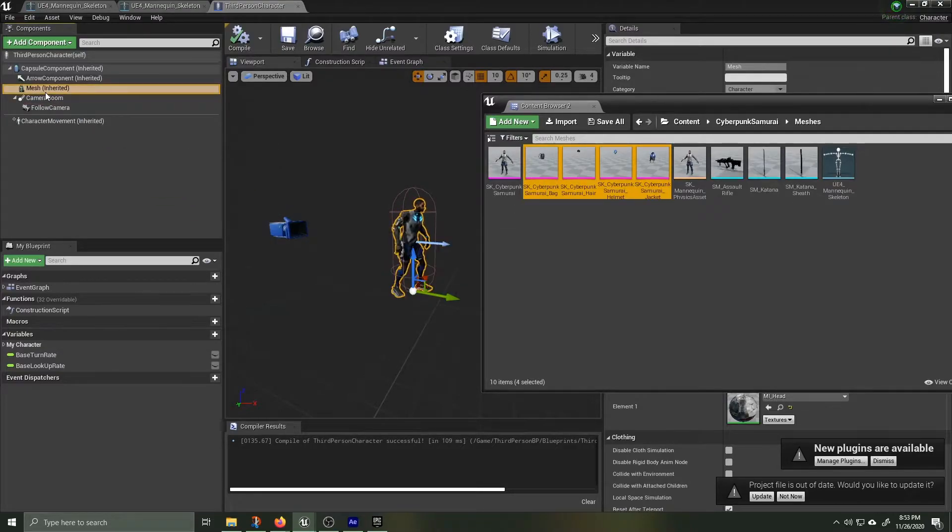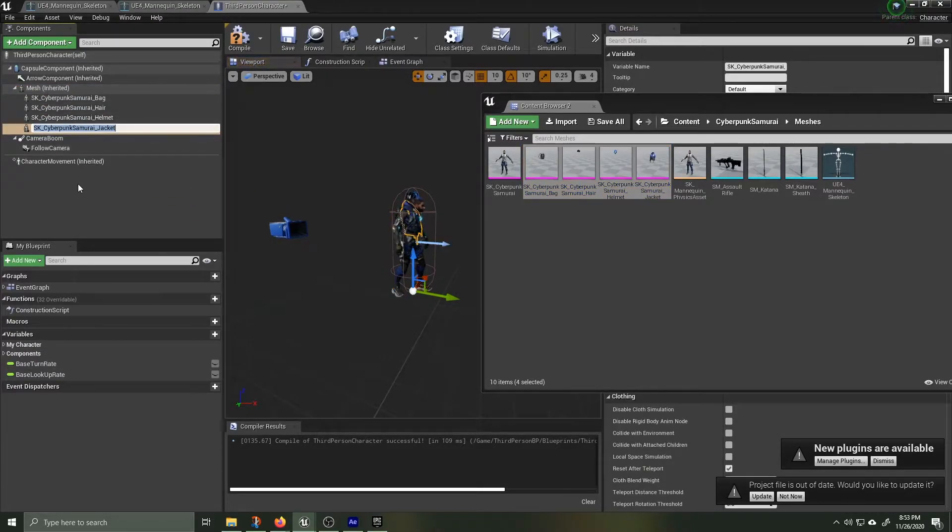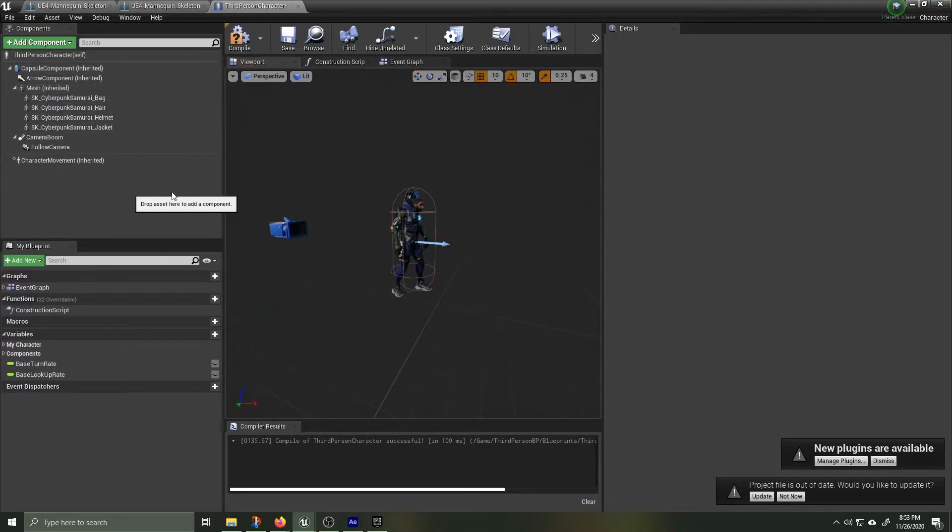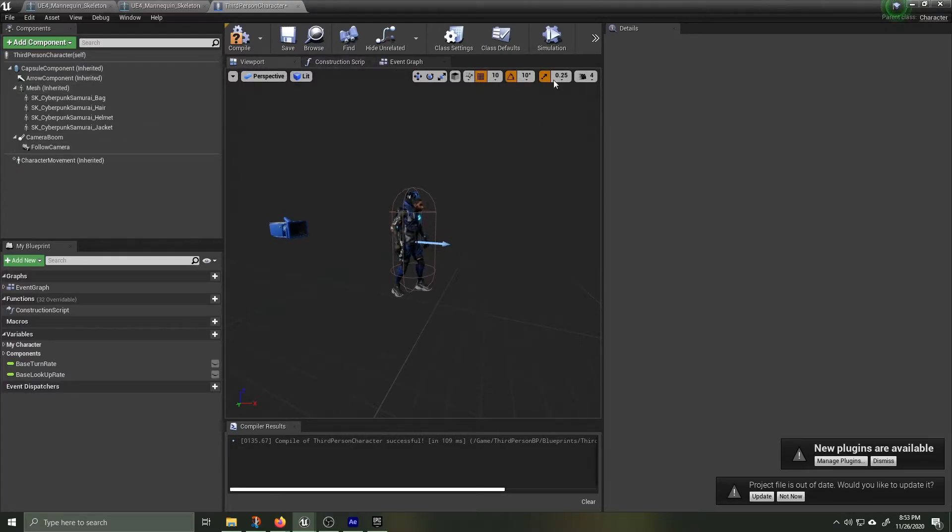The accessories are in the right place, they're just not attached to the animation and we're gonna fix that by going inside the construction script and doing a little blueprint.